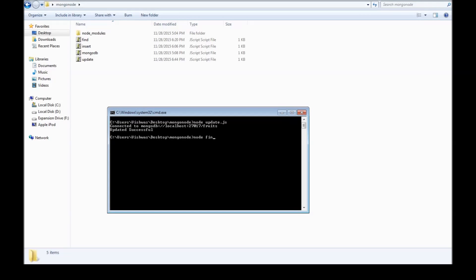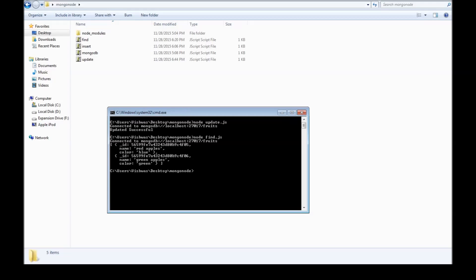Now if you use the already existing find.js file, we have the name red apples and the color has been turned to blue. So now we have blue colored red apples. Thank you guys for watching and I'll see you in the next one.